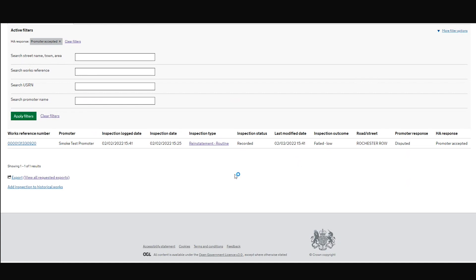So the message from me there is HAs only ever use that option once you've spoken to the promoter. Why did we design it like that? We did it because we're trying to get accurate information here. And let's just say that we've got a promoter that's not using Street Manager as actively as the HA might like. So it gives the HA the ability to move forward with that on Street Manager after it's been agreed, on site or verbally or in writing.